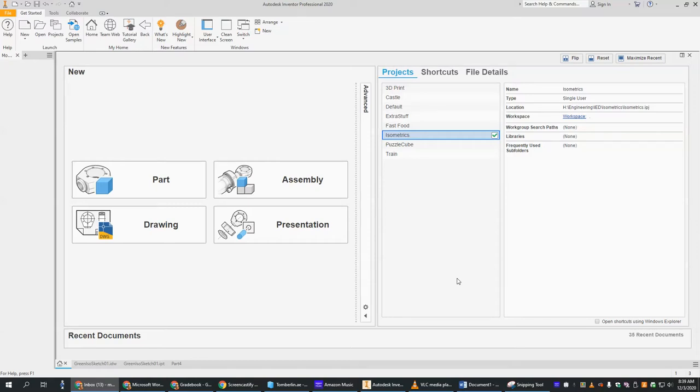We're starting our castle project. The first thing we have to do is make the mop. That's the little bump or hill that the castle is going to sit on.